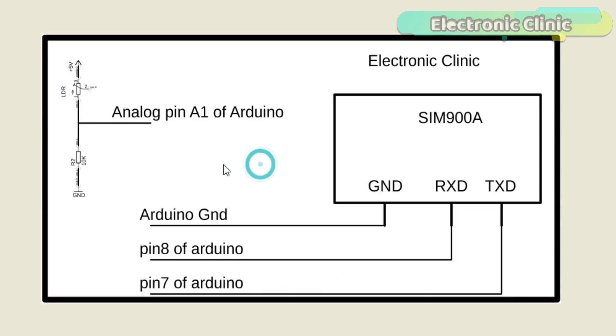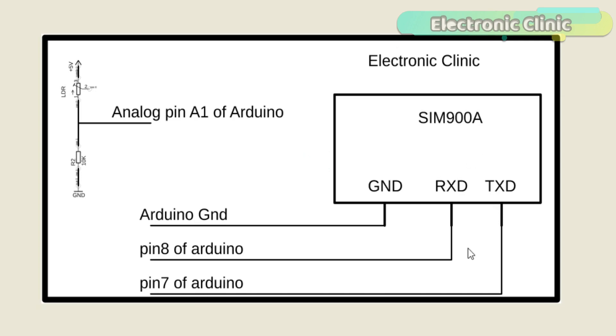TX will be connected with Arduino's pin number 7 and RX will be connected with Arduino's pin number 8. This schematic is designed in Eaglesoft EAGLE 9.1.0 version. If you want to learn how to make schematics and PCB then watch my tutorial.